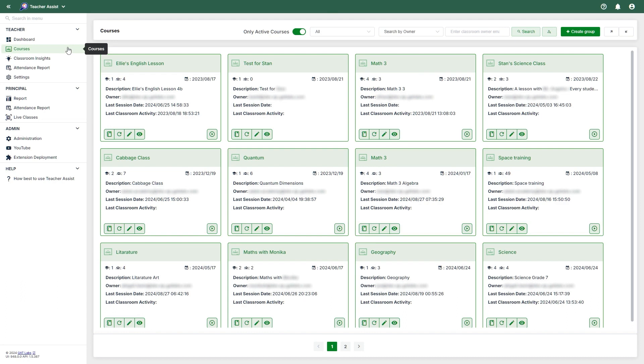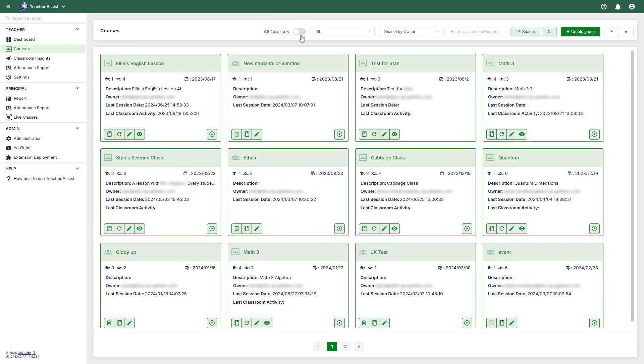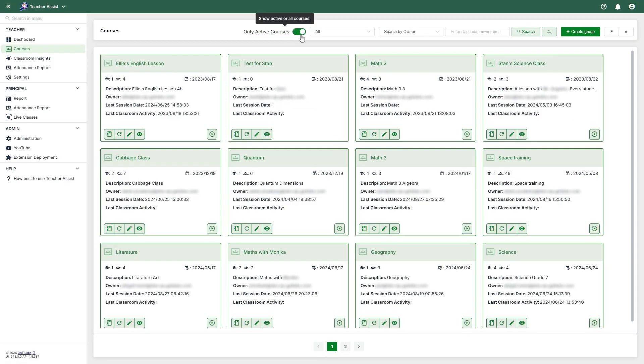The courses card view is where the teacher has access to all of their courses, Google Classrooms, and TA groups in one place. Teacher Assist will automatically show your Google Classrooms. However, if you do not use Google Classroom, you can create a Teacher Assist group that can be used instead. We'll be going over how to create a group in a moment. By default, only active courses are shown. You can switch to view all courses by selecting the toggle here. You can also filter by Teacher Assist groups, which you can create, export, or import with these options.